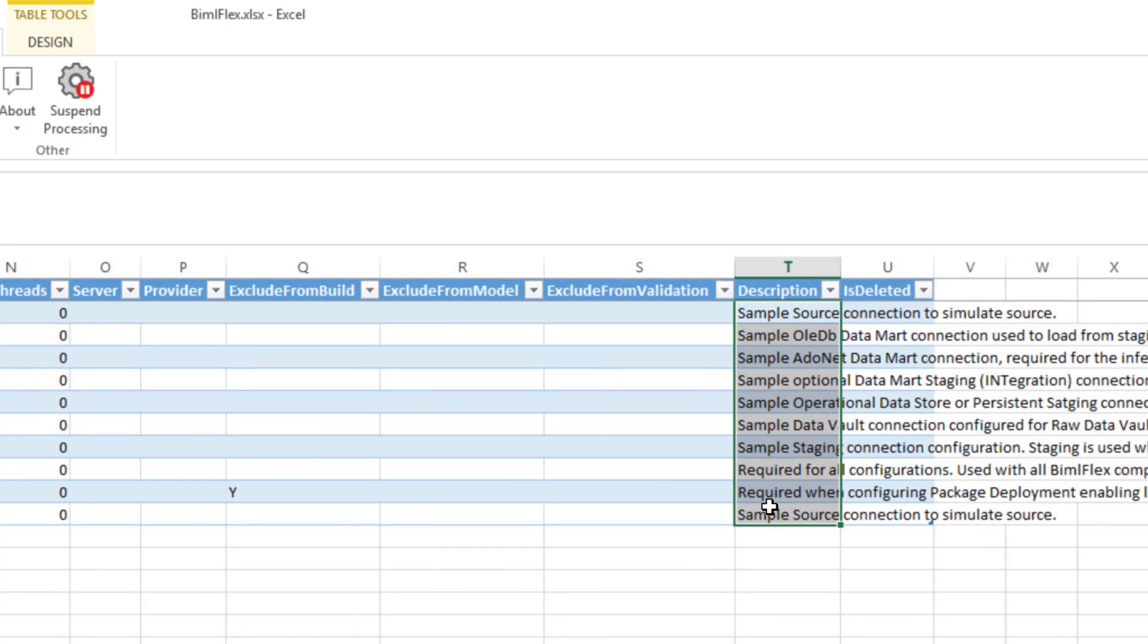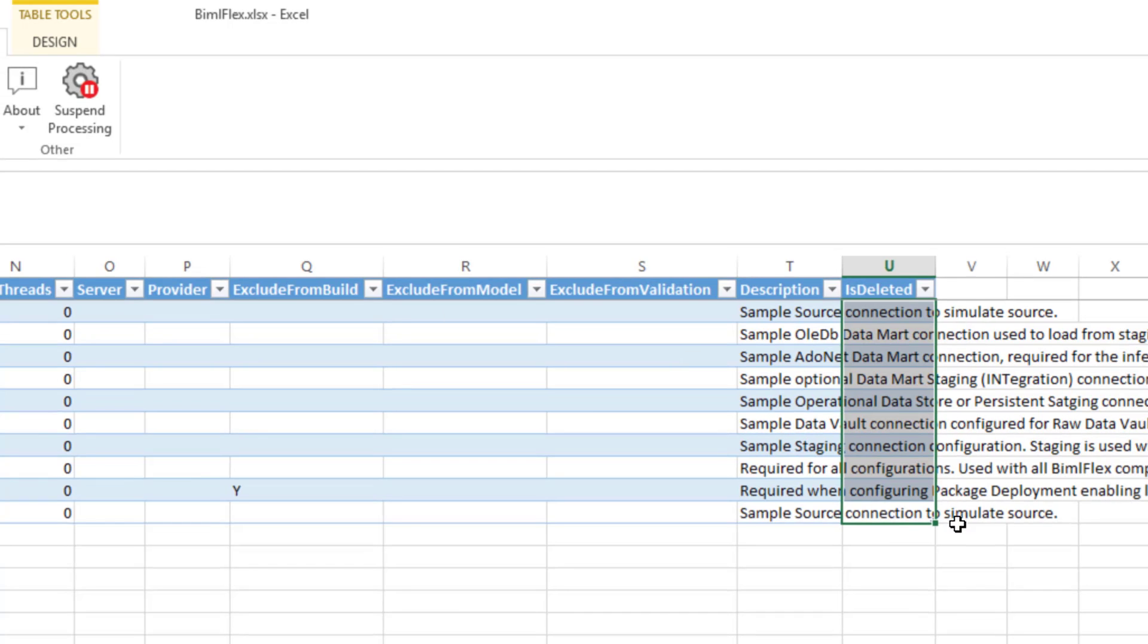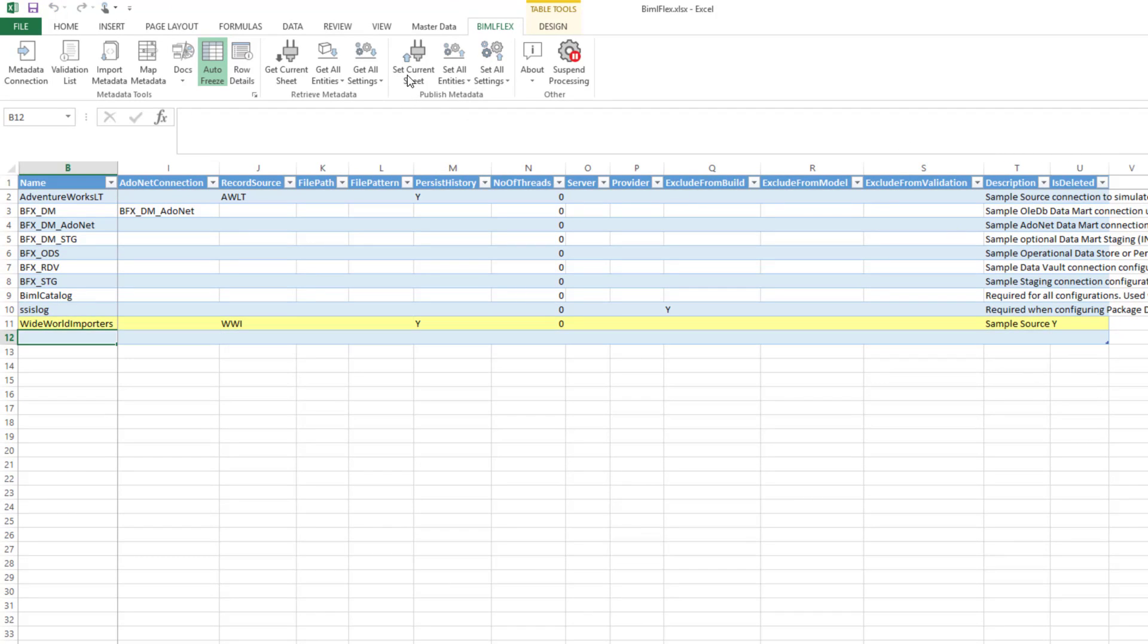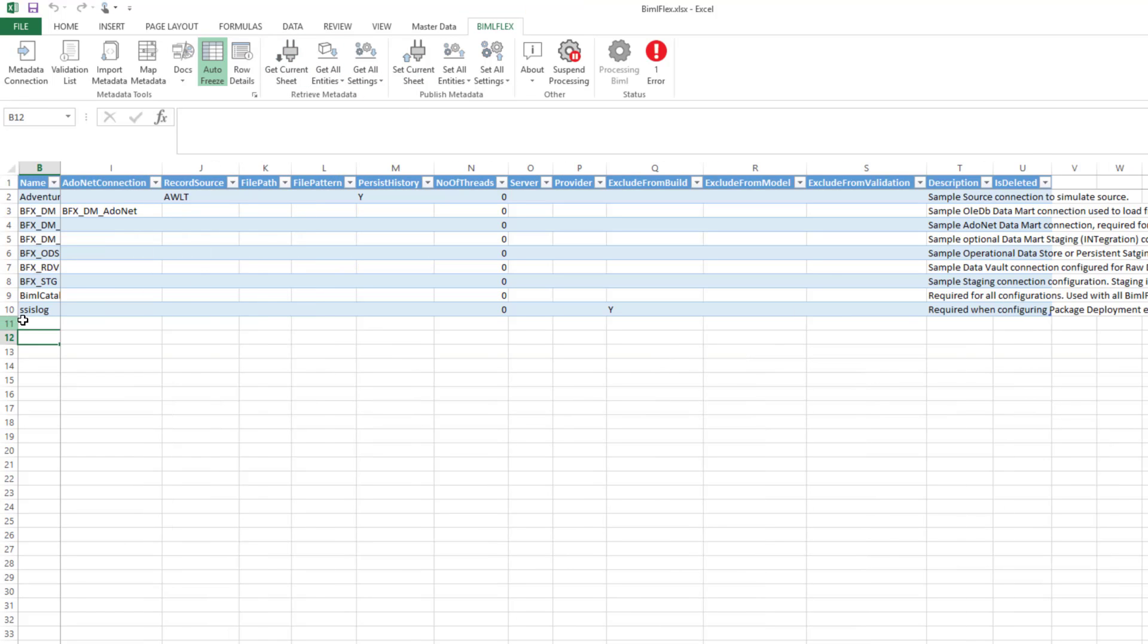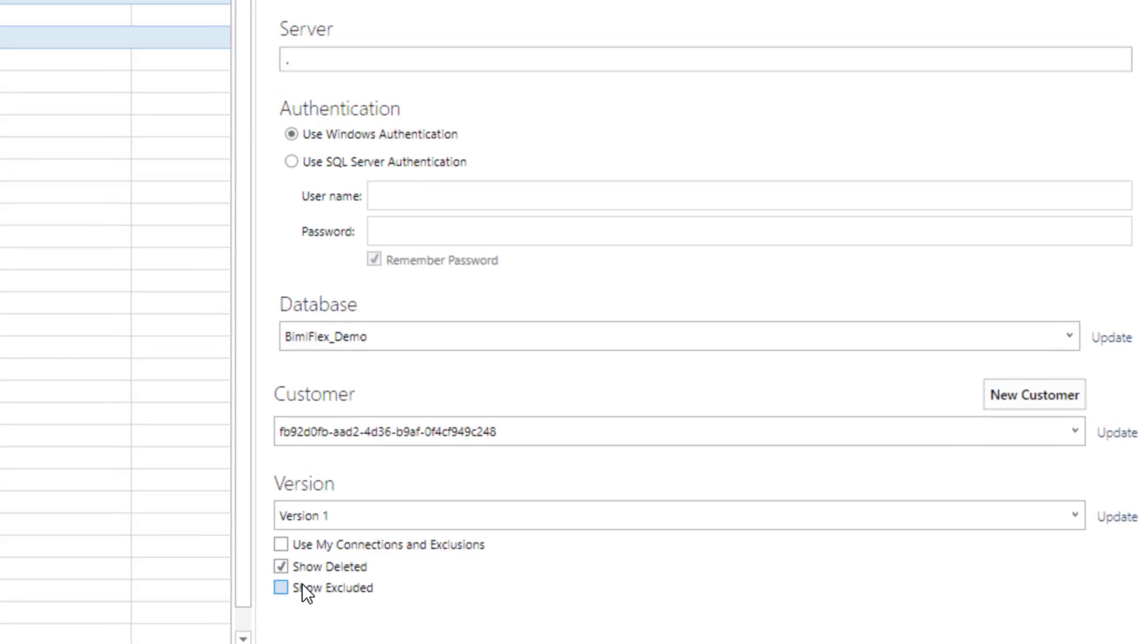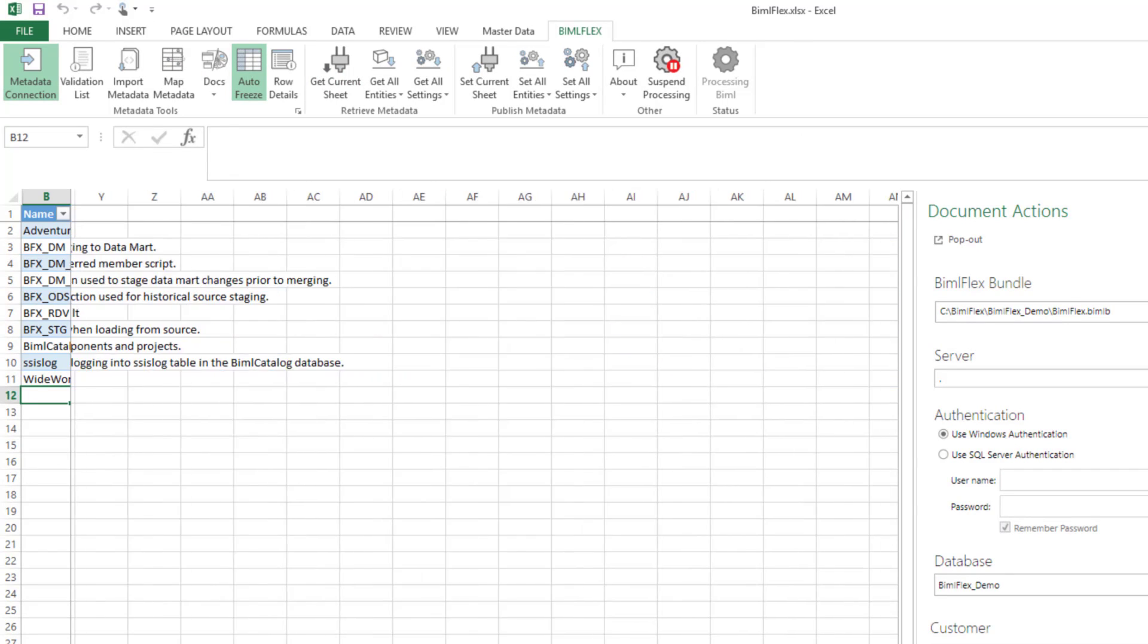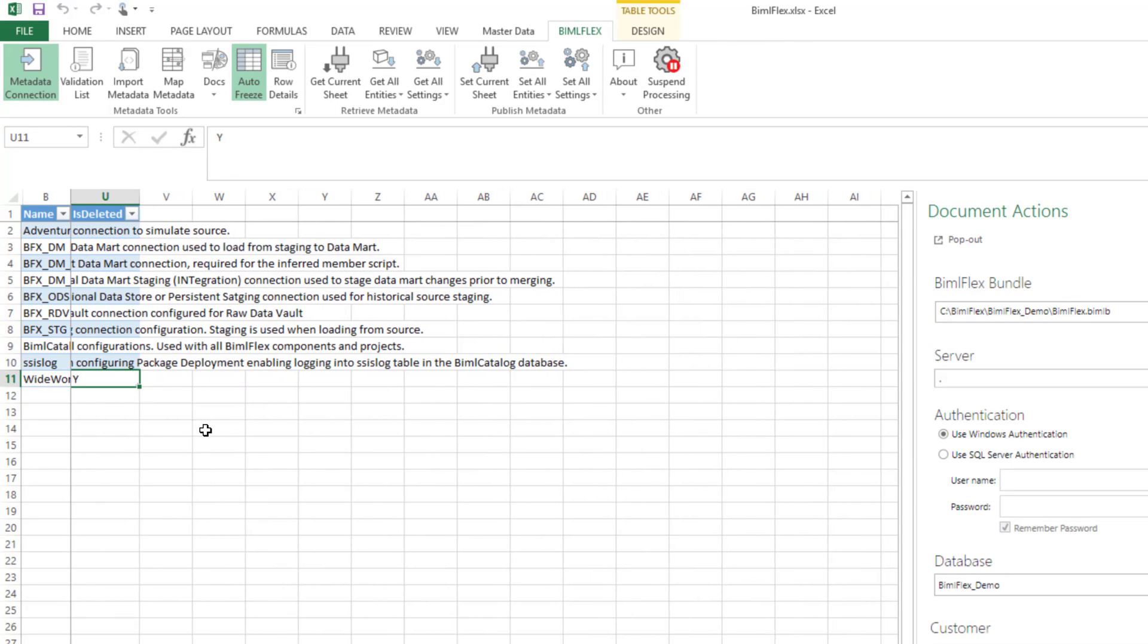Description there to capture some business glossary information if you have it or just some additional metadata. Is deleted is there to show you whether the connection is deleted or not. Within BimlFlex, we logically delete all the metadata. You could have connections that are deleted. So I'll delete this connection down the bottom here. You can also just delete the row if you want. And I'll set the current sheet here. If I get the current sheet here, you'll see that that metadata for the worldwide importers has gone. However, if I go to the metadata connection here, I could say show deleted and I then get current sheet where I can then see that information again with the deleted flag. So I can then go and undelete that if I want. That allows us the ability to undelete it.